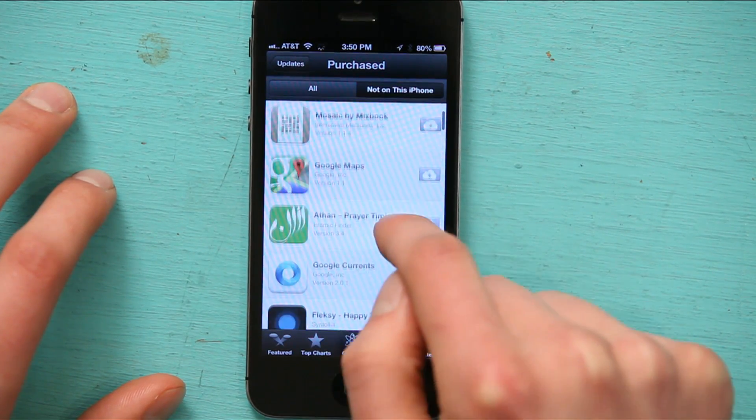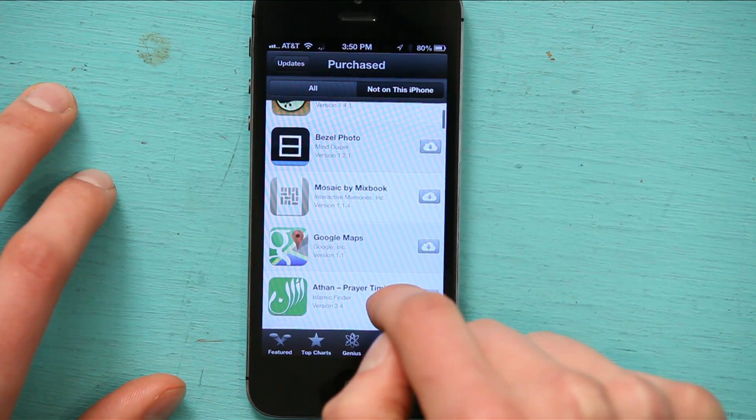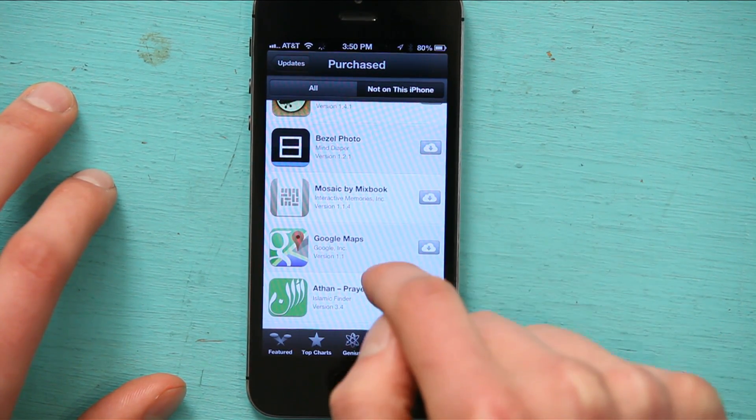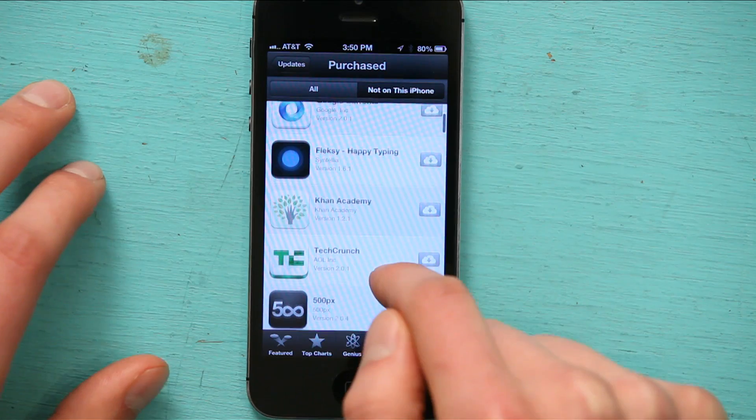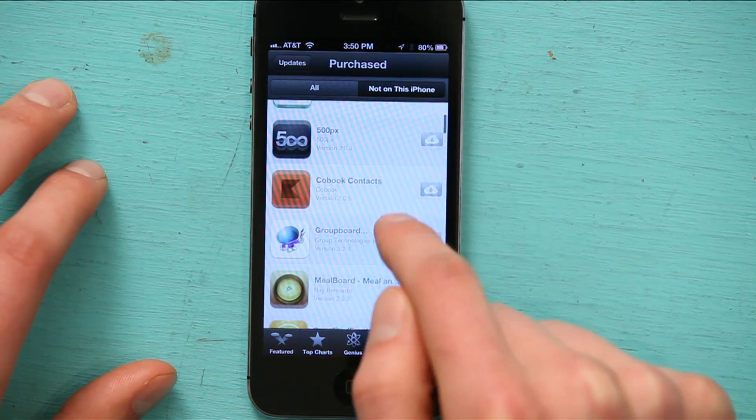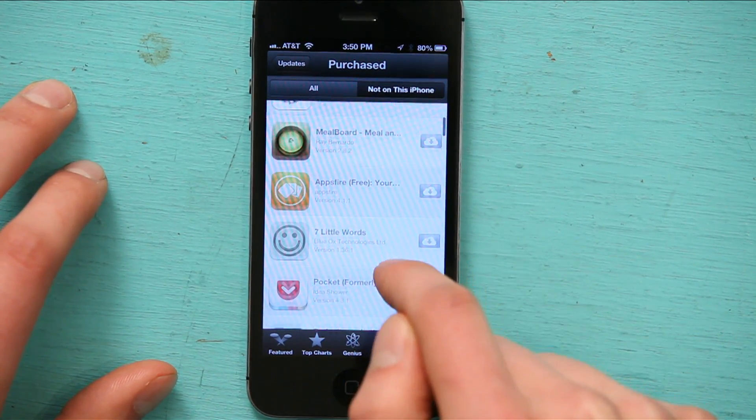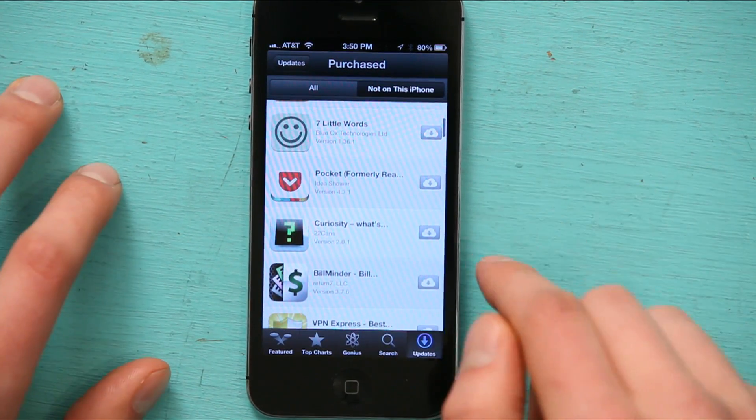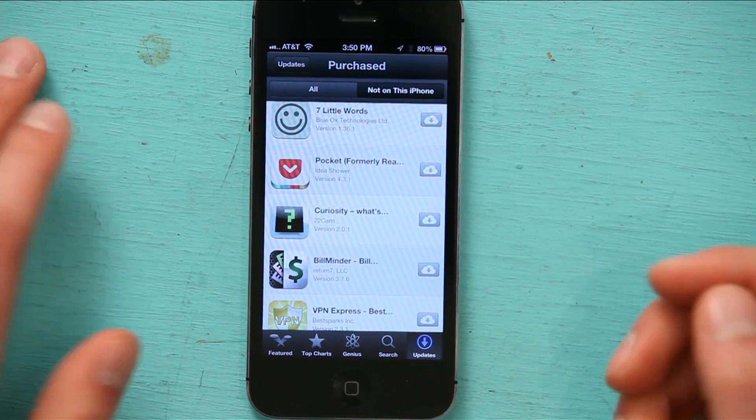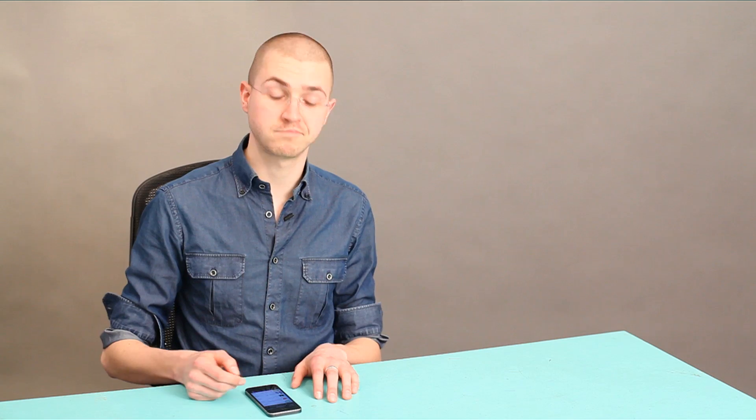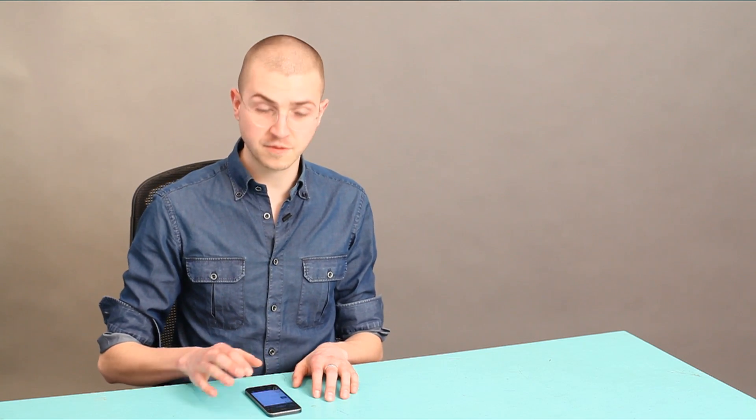And all sorts of other things. Like Bezel Photo, Mosaic. I mean, there are tons of things that I downloaded. And any one of them that I want to put onto this phone, I can do it. Pretty easy. It's just not a feature that everybody knows about.